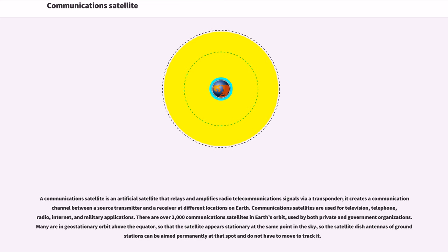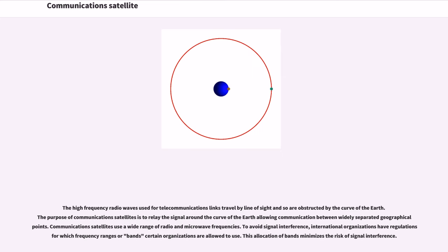The high-frequency radio waves used for telecommunications links travel by line of sight and so are obstructed by the curve of the Earth. The purpose of communications satellites is to relay the signal around the curve of the Earth allowing communication between widely separated geographical points.